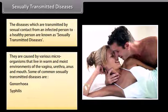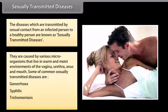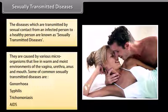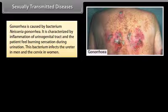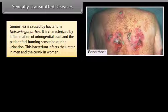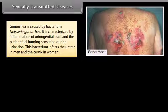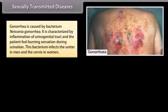Gonorrhea is caused by the bacterium Neisseria gonorrhoeae. It is characterized by inflammation of the urinogenital tract, and the patient feels a burning sensation during urination. This bacterium infects the ureter in men and the cervix in women.